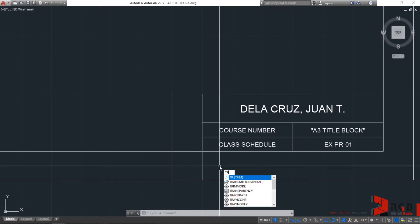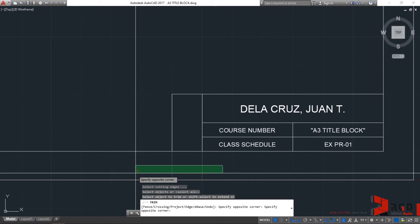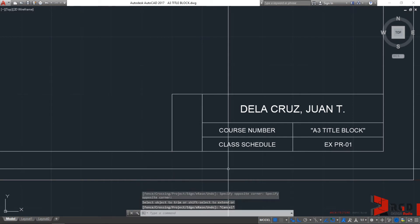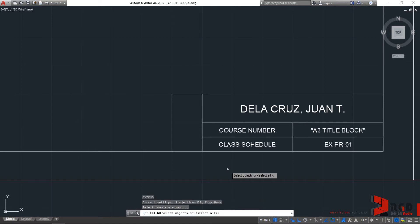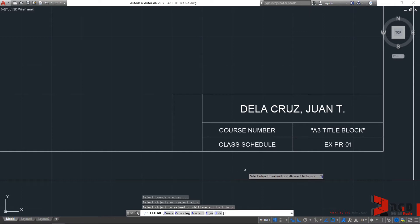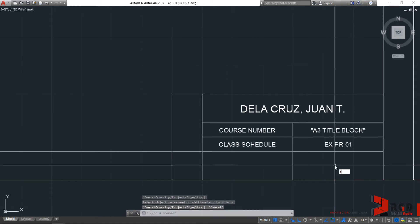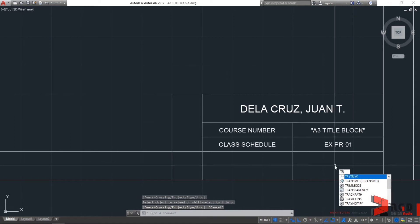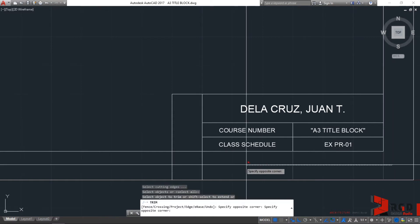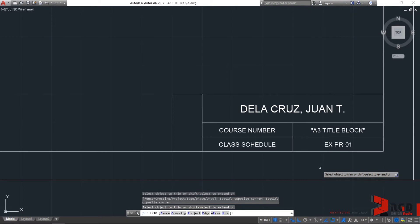Let's trim that back. So, tr, double enter, and then a window crossing to select everything. Let's do extend again, then enter twice. Just like the trim command, hitting the enter key twice will make everything the boundary or cutting edges — hitting twice will make all objects a boundary. So let's trim: tr, hit enter twice, and then cross-select to immediately cut those unwanted geometries.